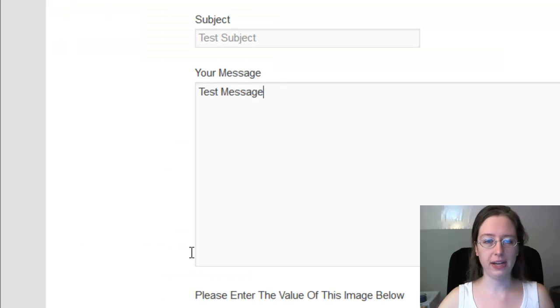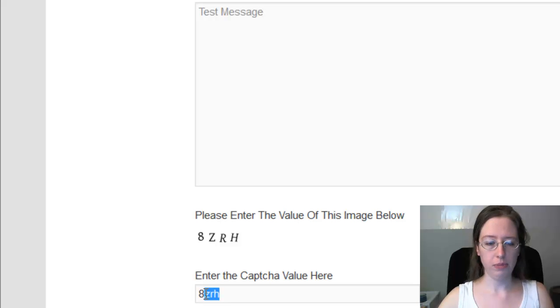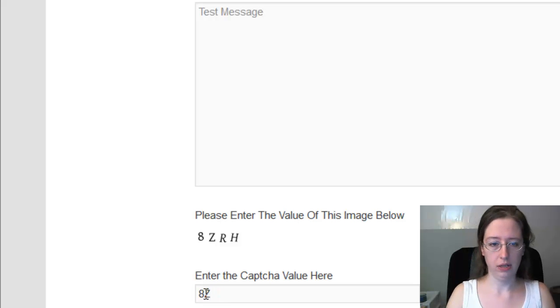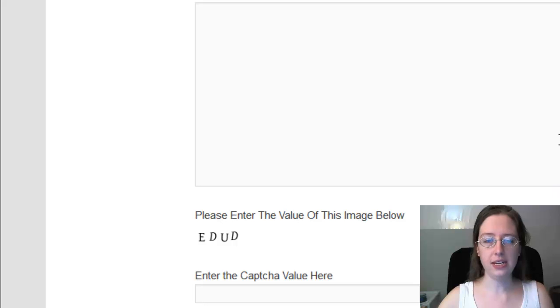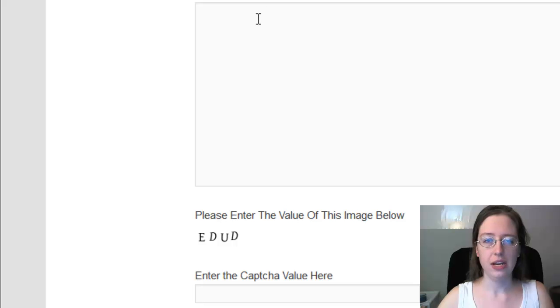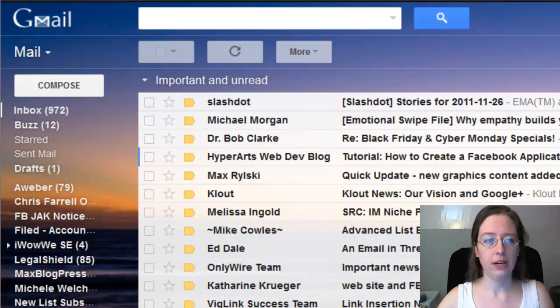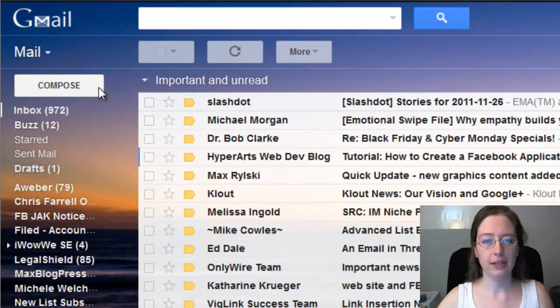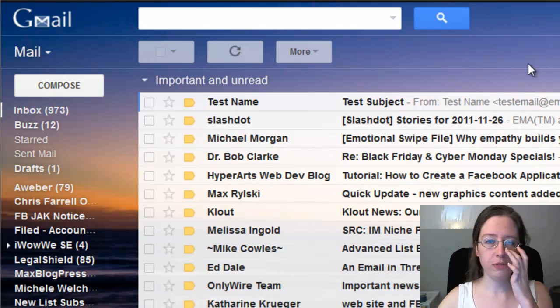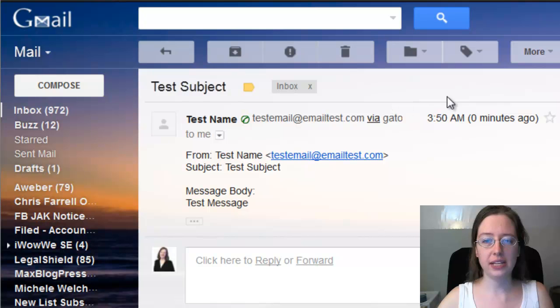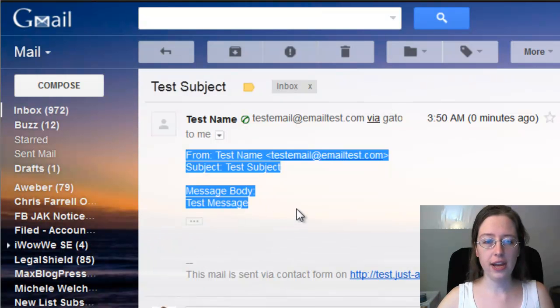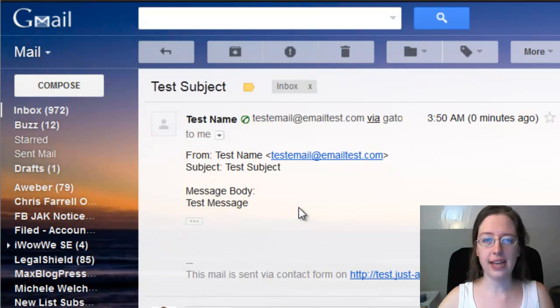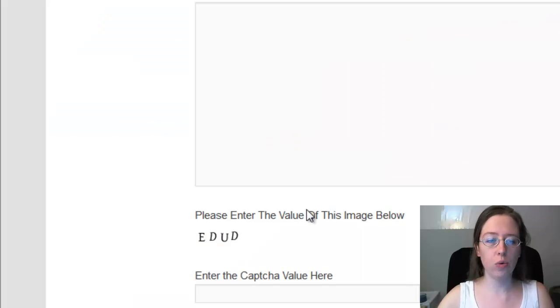Now I'm going to come back to the form. I filled that out. I'm going to click send. And you see a little box here that says your message was successfully sent. So now I'm going to come back to my Gmail account. And I'm going to refresh my page. And in Gmail, I have test name, test subject, from test. And it's all there. That is exactly what I wanted. This contact form is working.